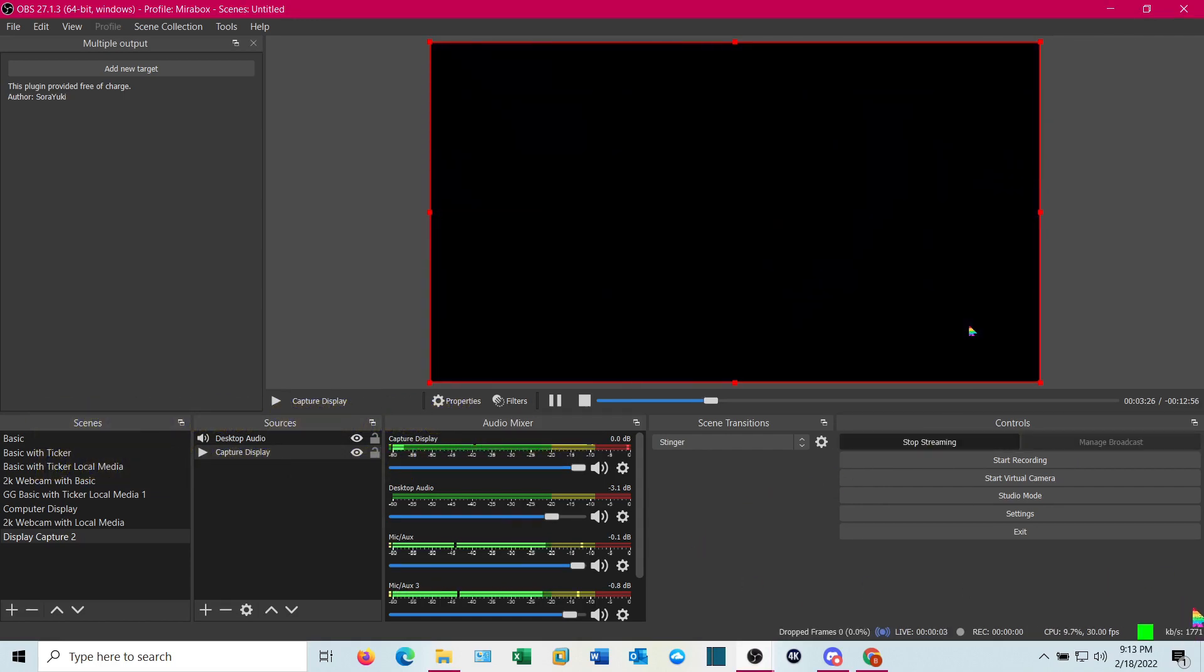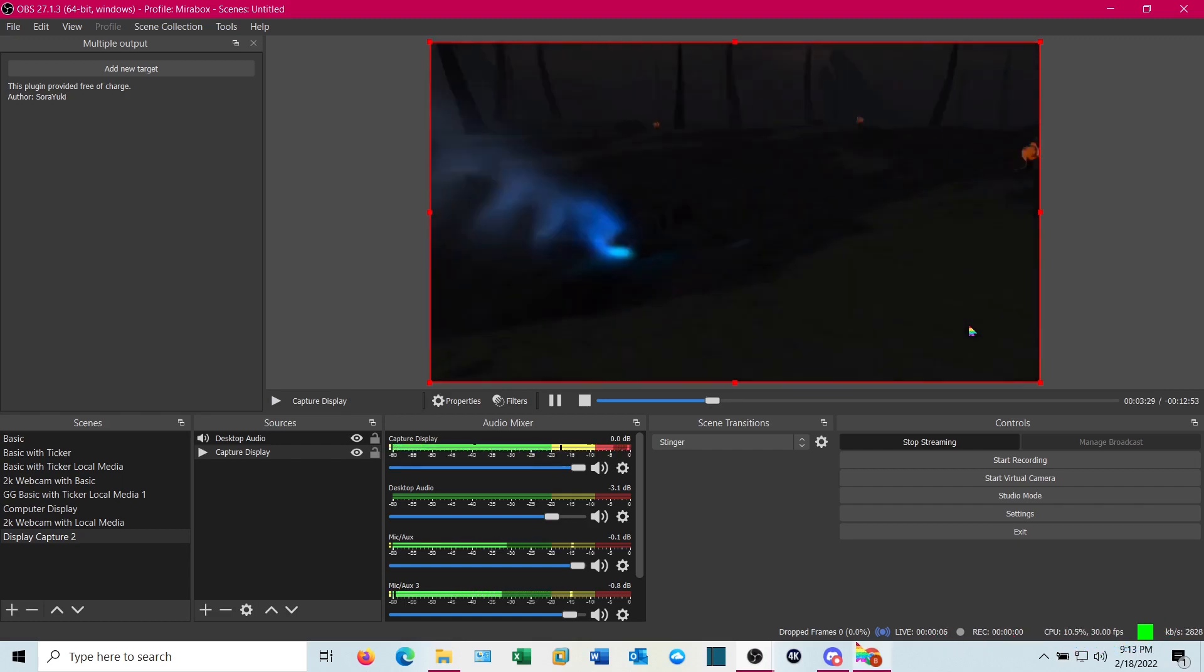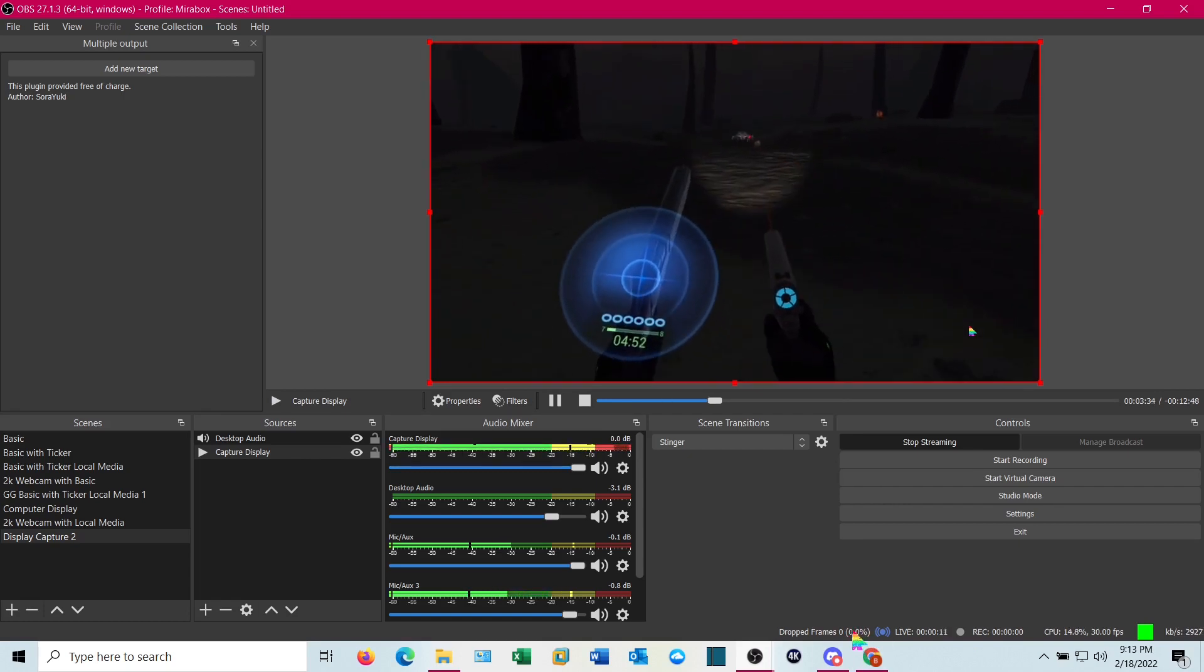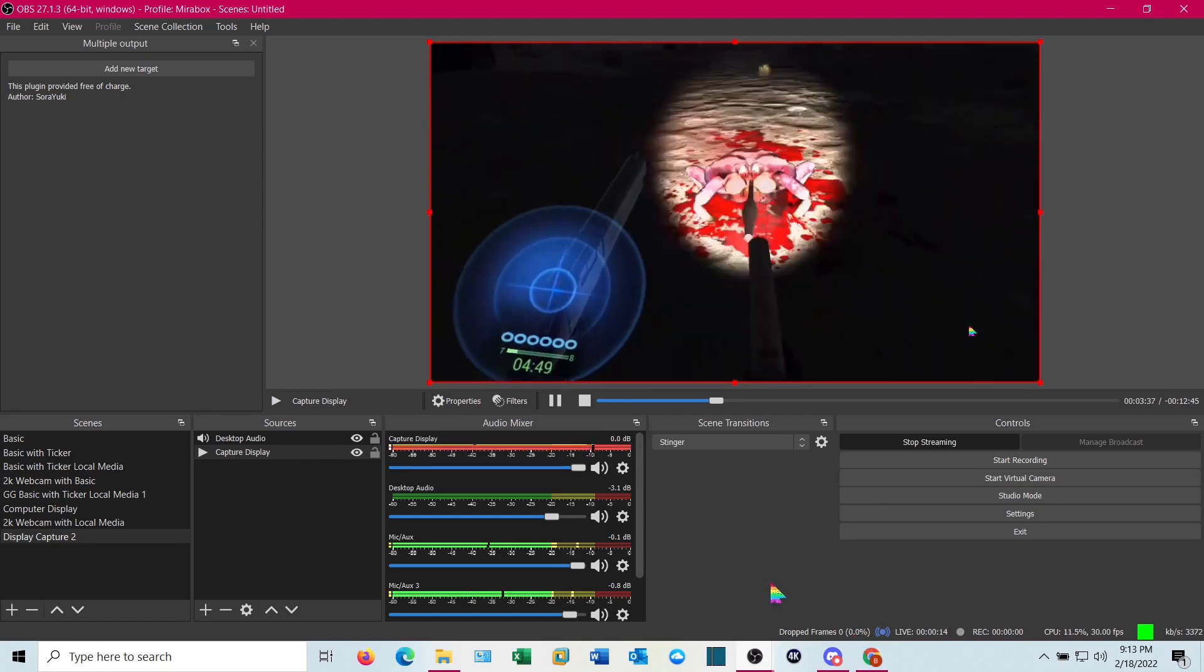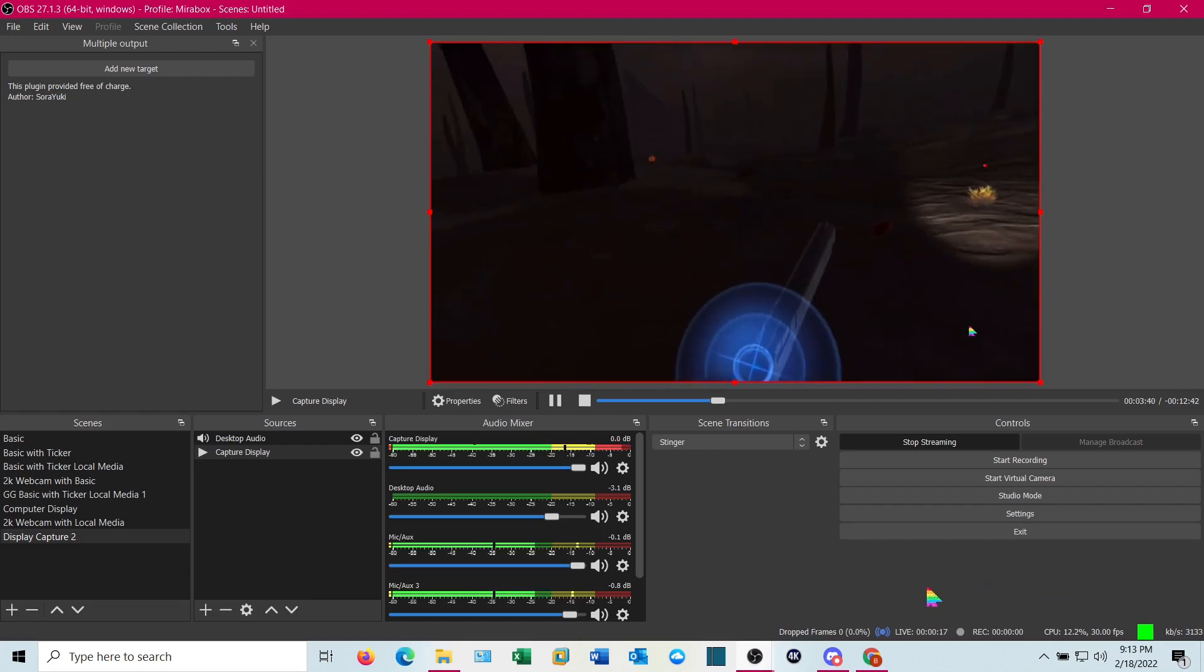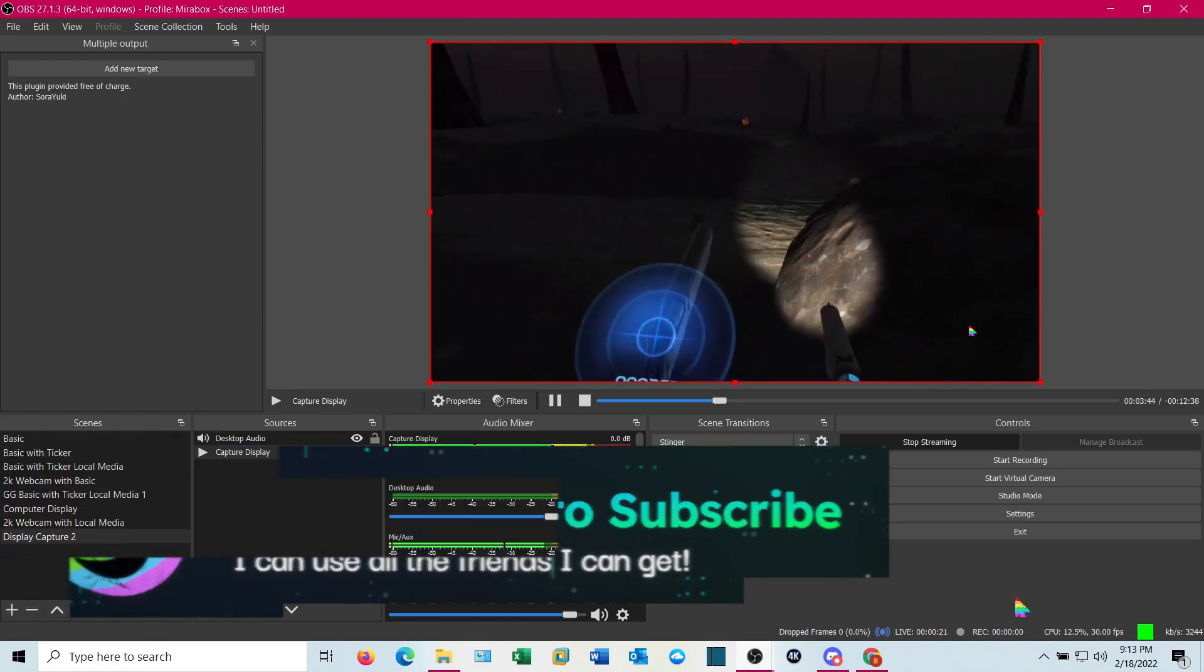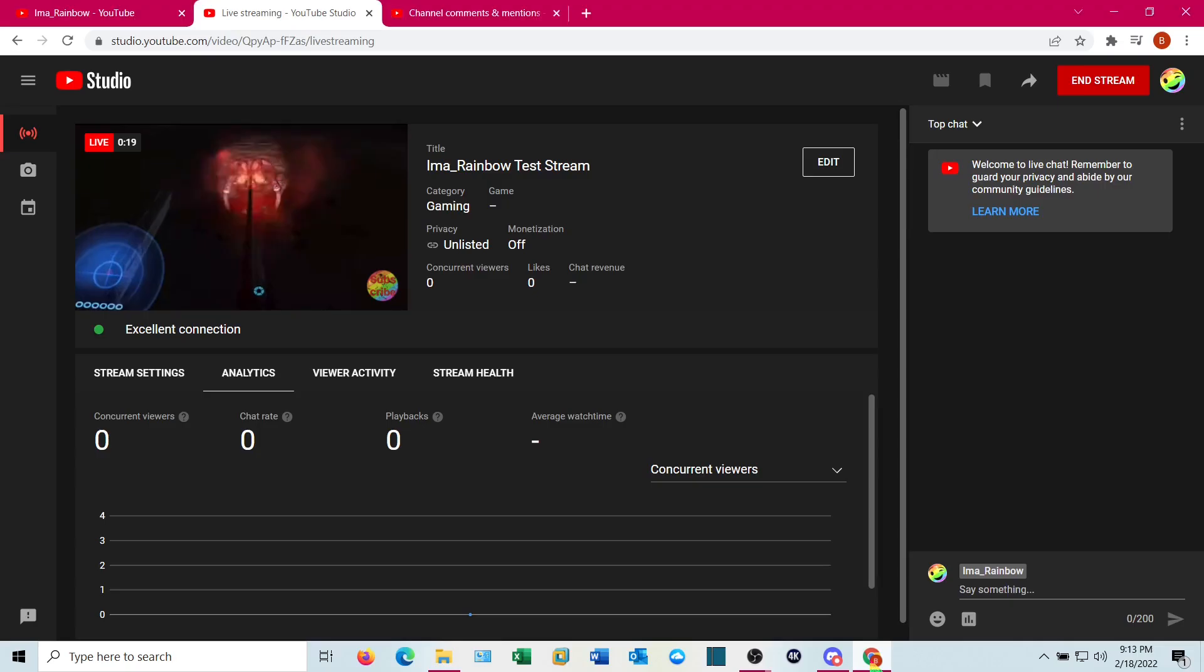Down here, you'll get an indication that you're connected. Pay attention to your dropped frames. If you see you're dropping a lot of frames, more than 10%, there's probably an issue with your streaming setup and you'll have to go in there and work on that. It'll tell you live how long you've gone. Let's jump back over to YouTube.